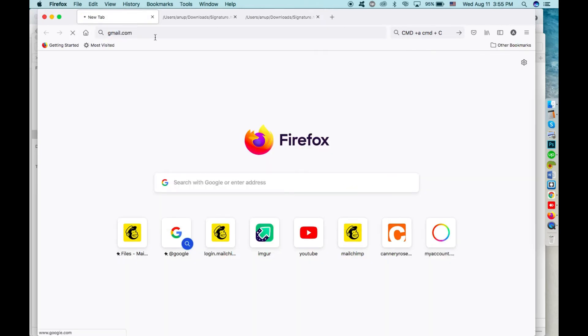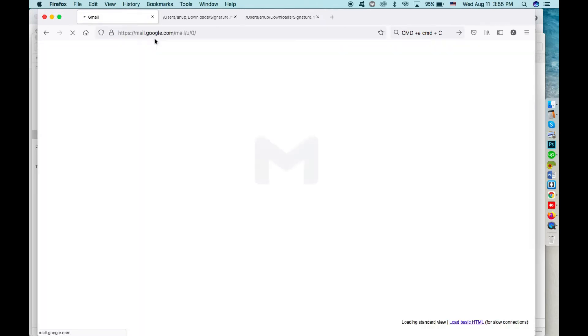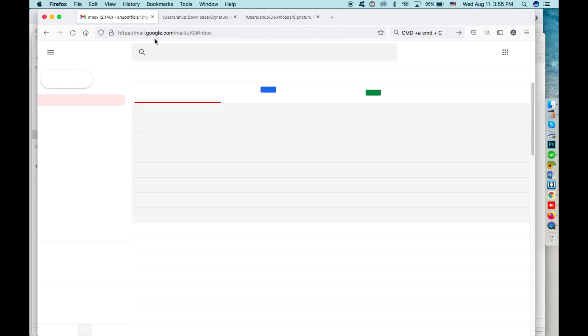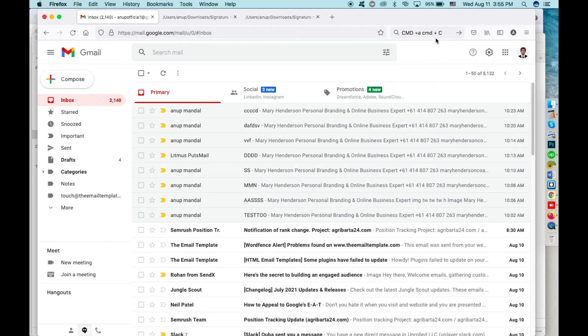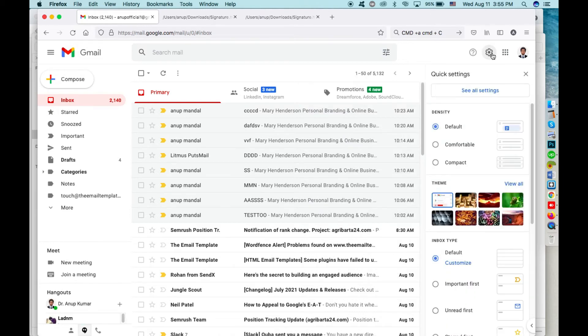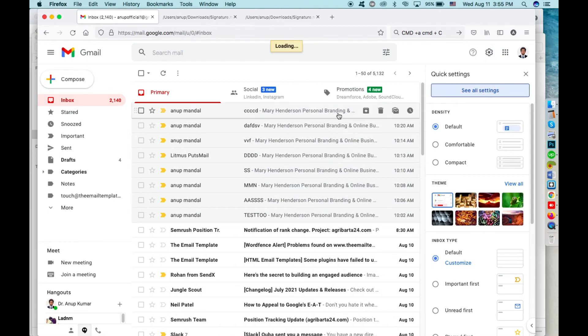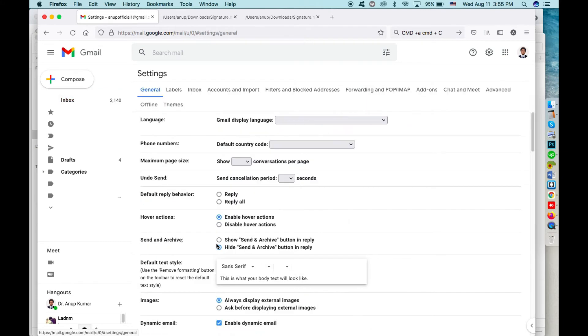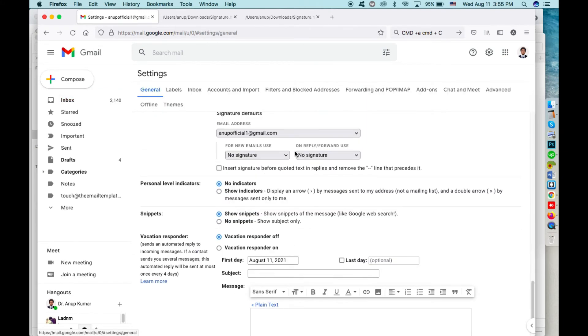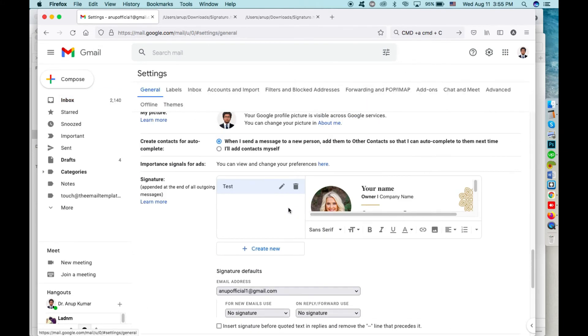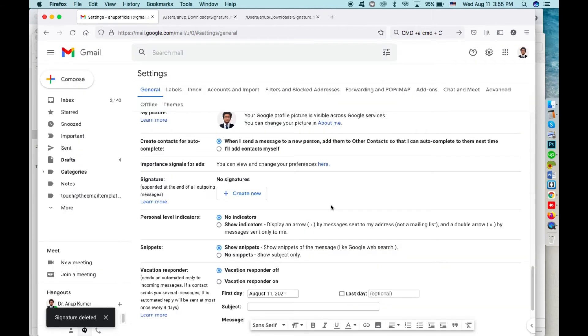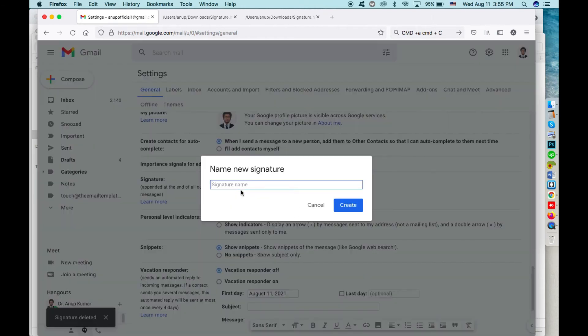Then it is copied. You have to open Gmail, go to the settings panel, click on 'See all settings.' I have just one installed, so I am removing it. You have to click on 'Create new' and give it a name.